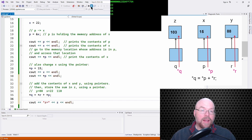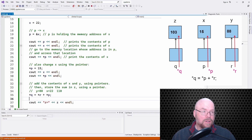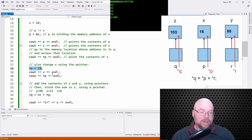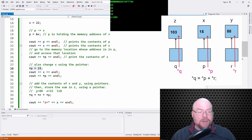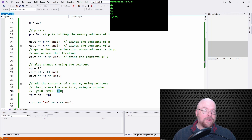So there you can see z equals 103. Why does it say 103? Because remember, I changed x to 15 by going to the memory location whose address was in p and putting 15 there. So at that point x contained 15. That's why we have our 103.